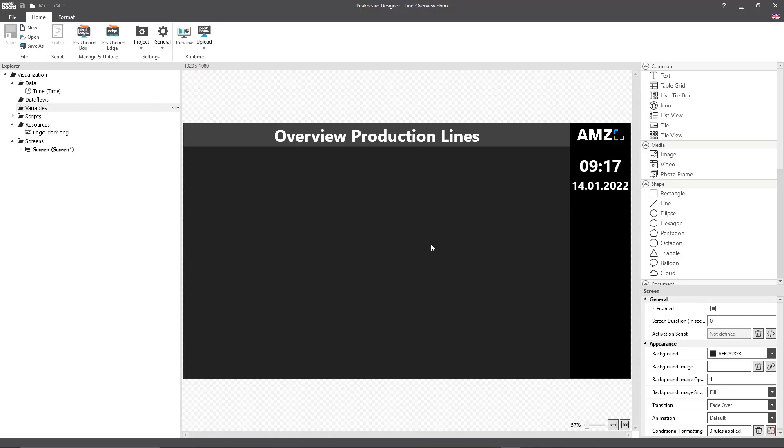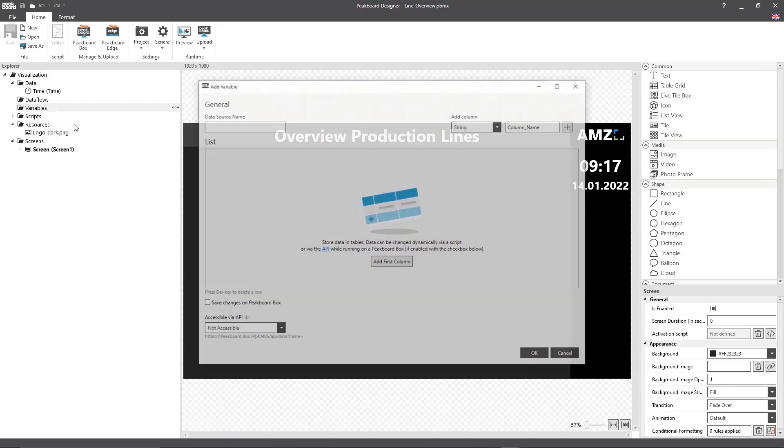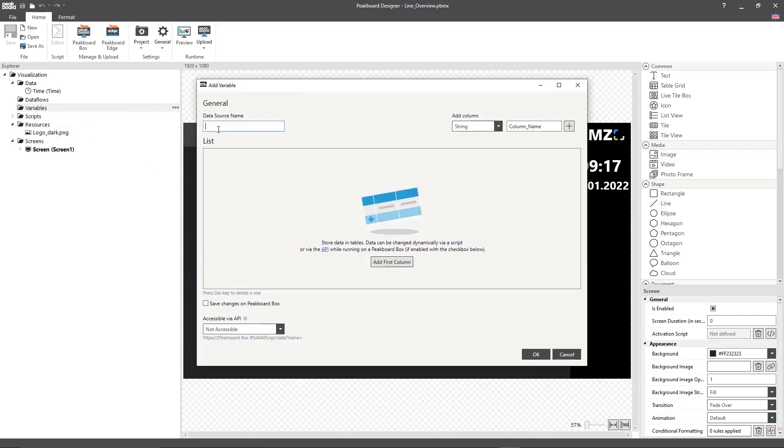Once again I've prepared the design for this visualization ahead of time so I can start right off with setting up my list into which we're going to enter the production data later on.